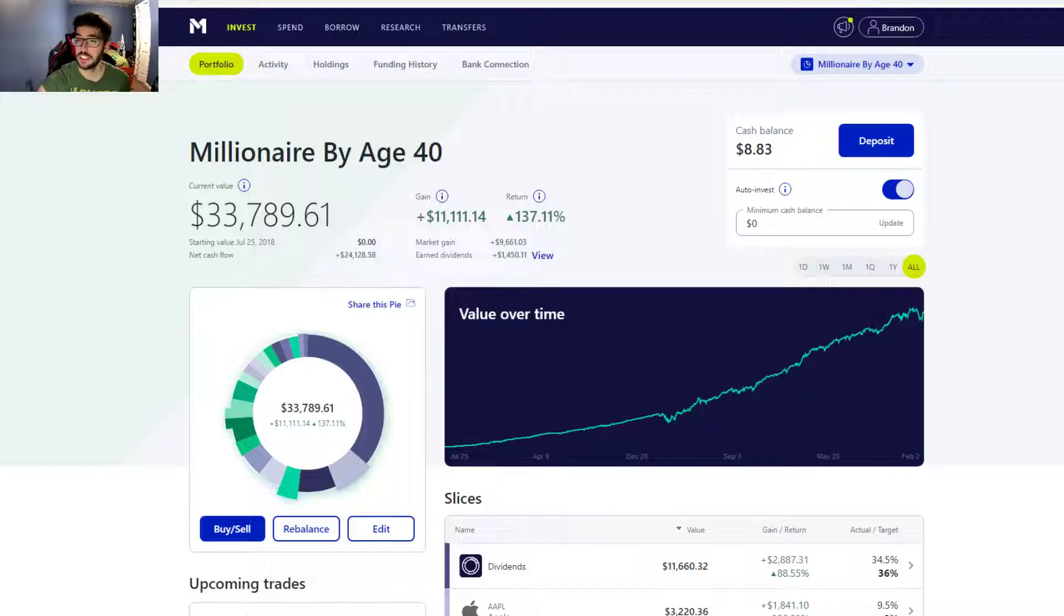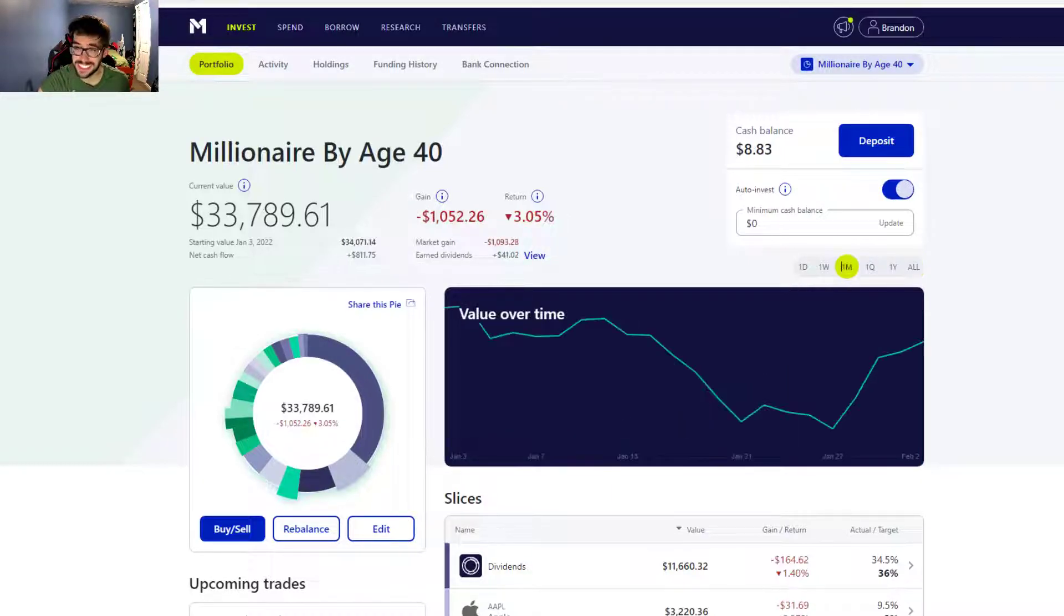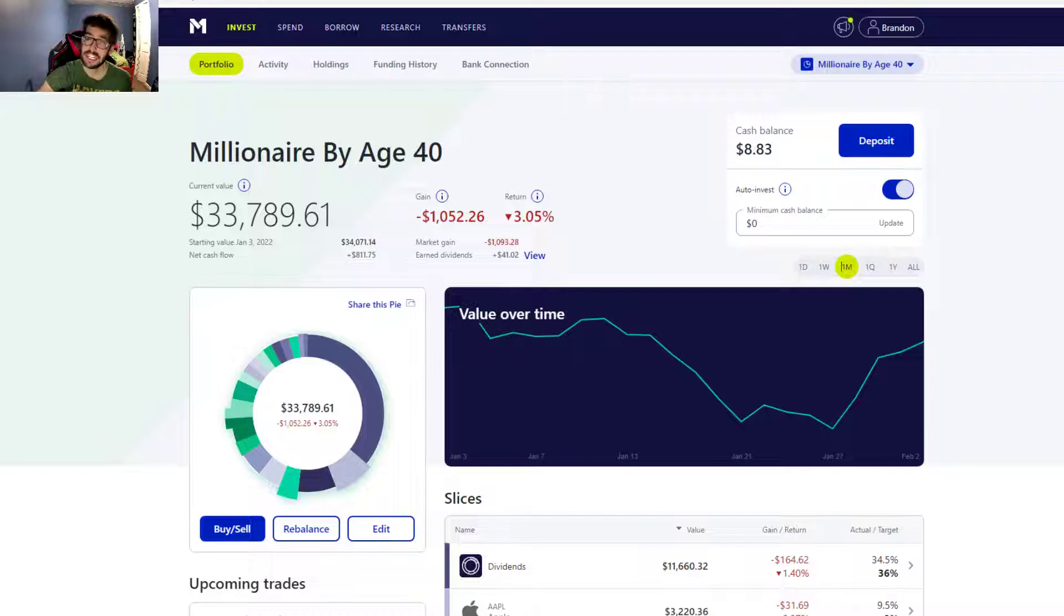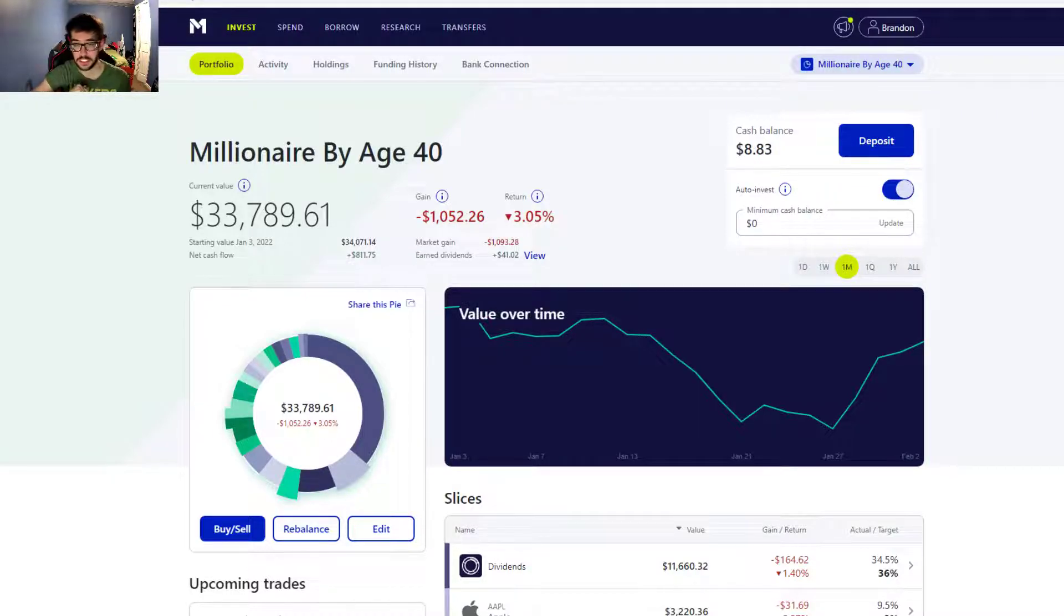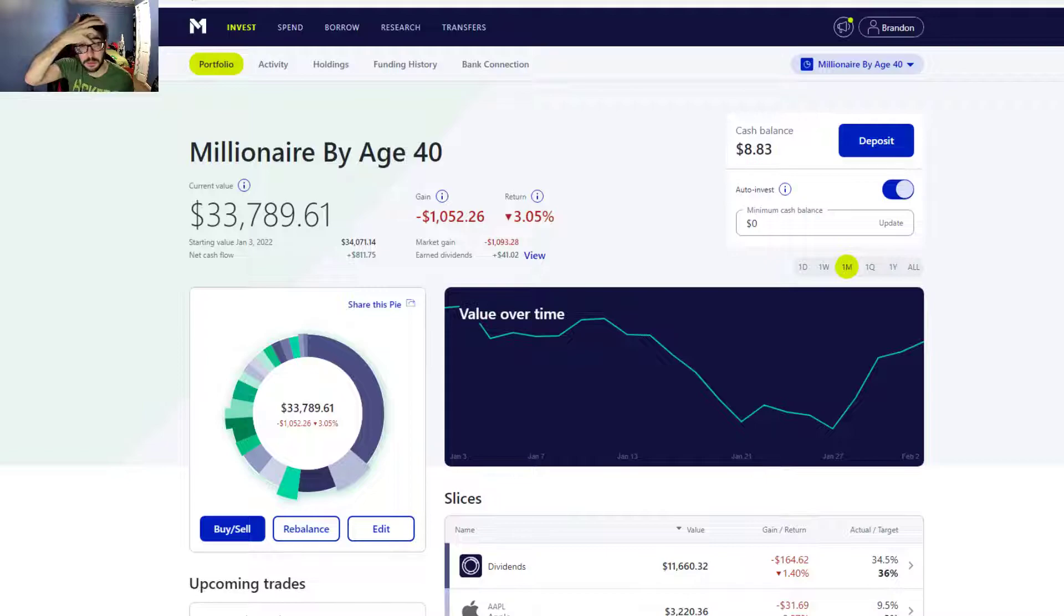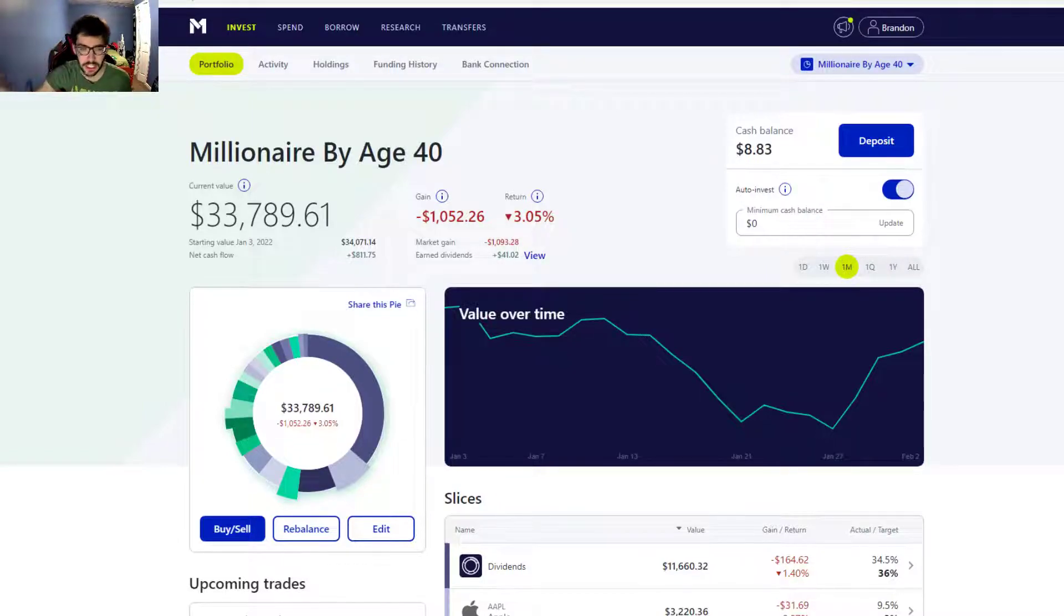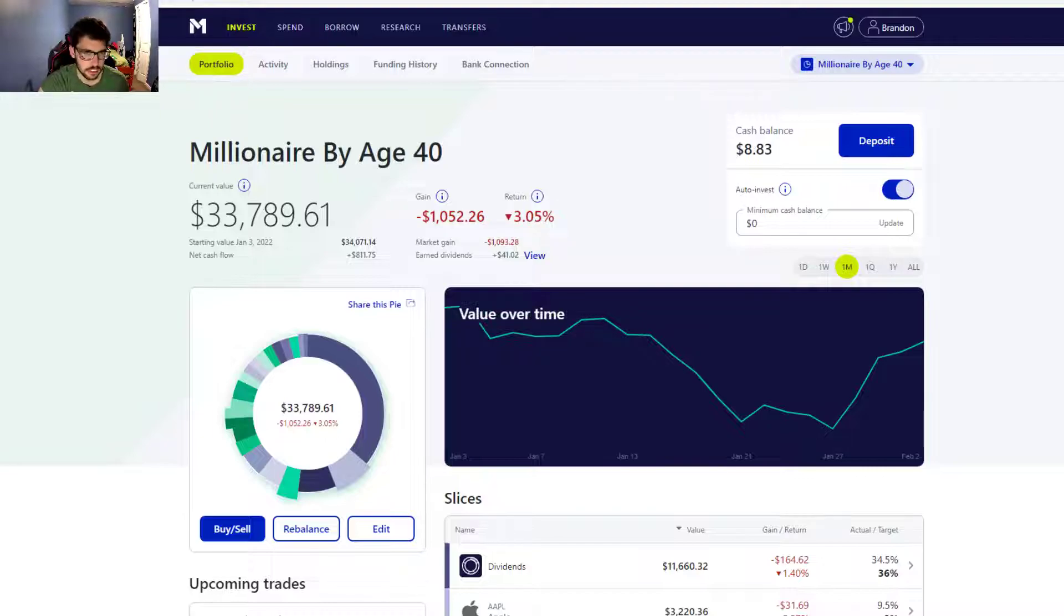On the month, as far as performance, not so hot - down three percent. Actually all considered, we're kind of okay with that because we outperformed the major indices quite a bit here. Our portfolio held up pretty well in the last month, but still down quite a bit.